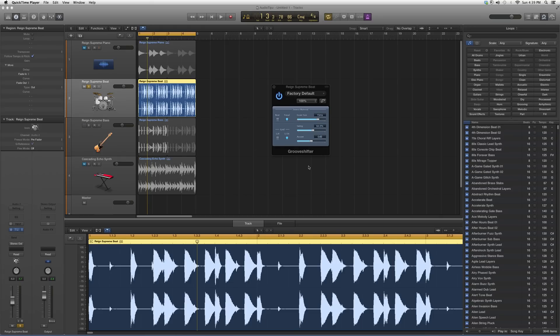But for right now, I just want to show you basically what it does. That's the Groove Shifter, which shifts the groove just like the name says. Thank you guys for watching. I hope you enjoyed and learned something new, and I hope I've been beneficial. Please subscribe.